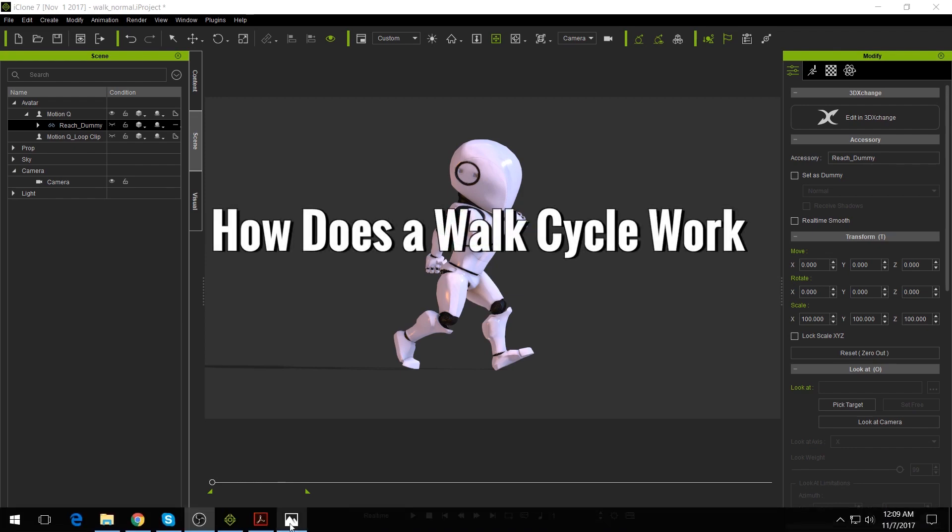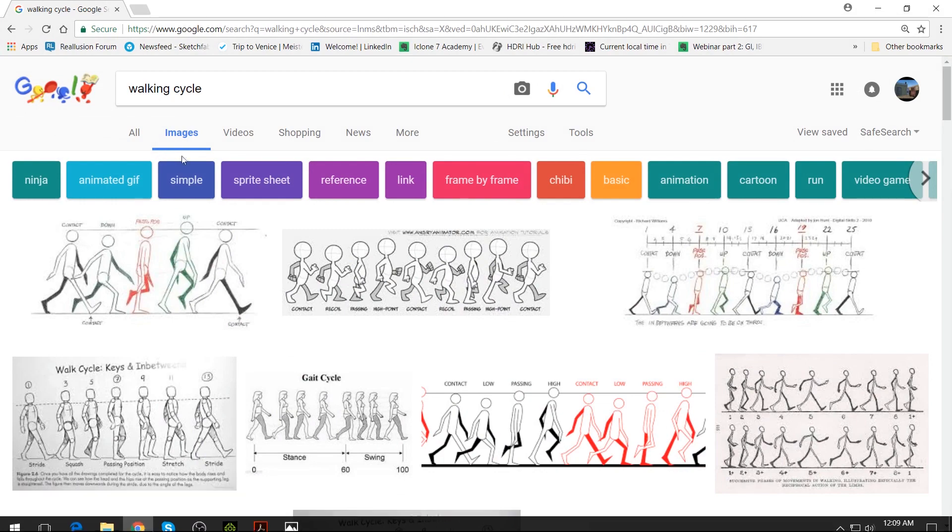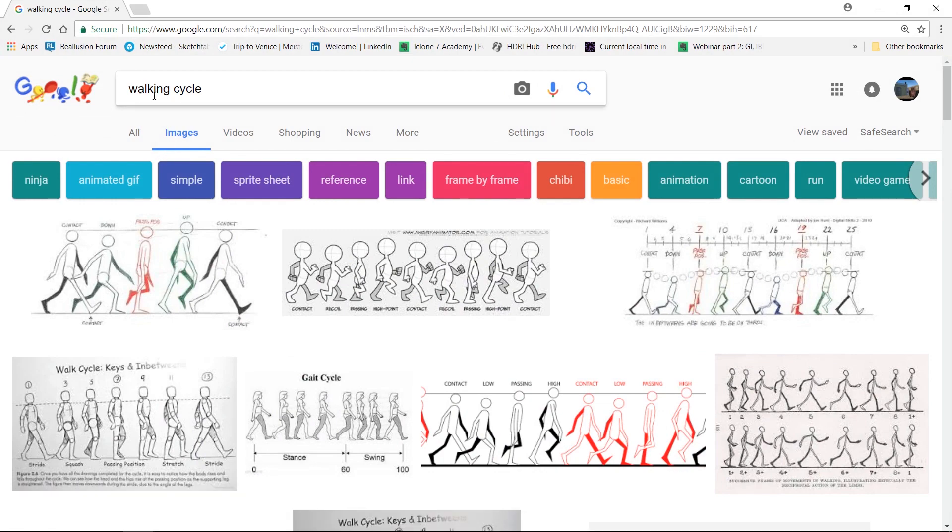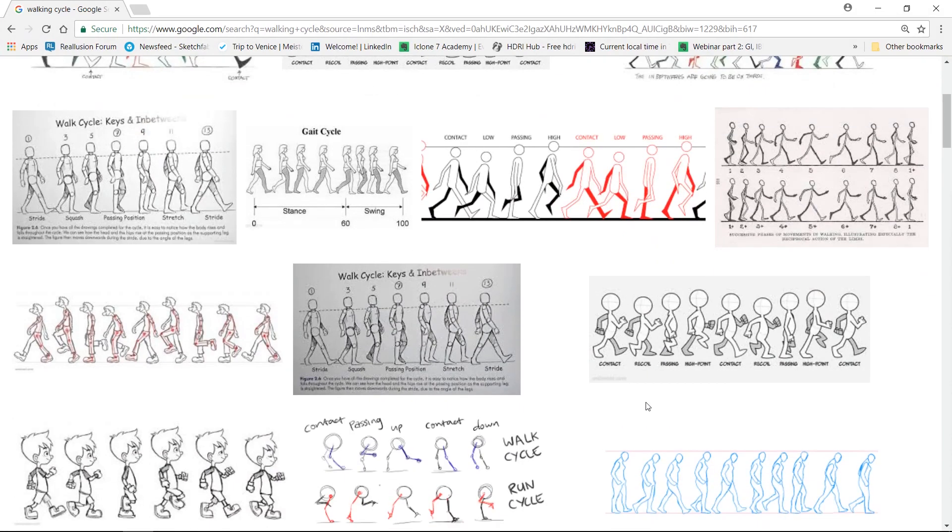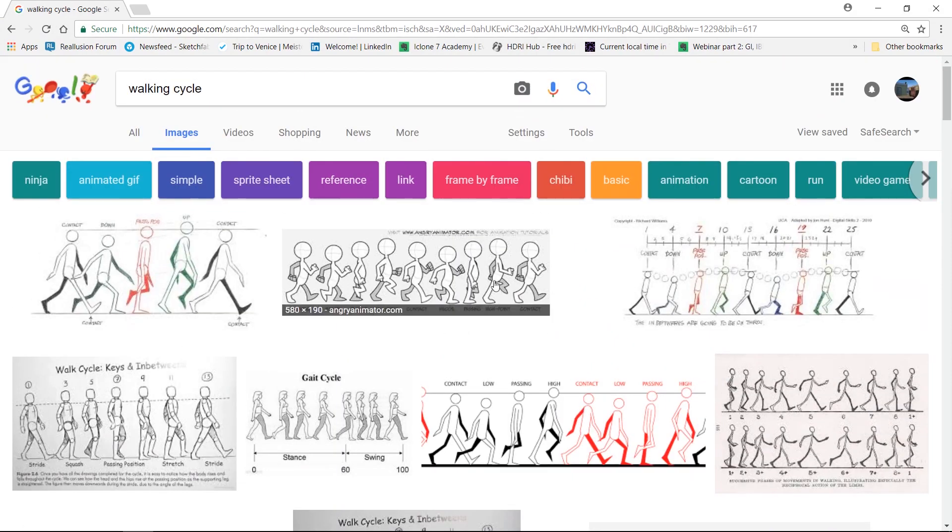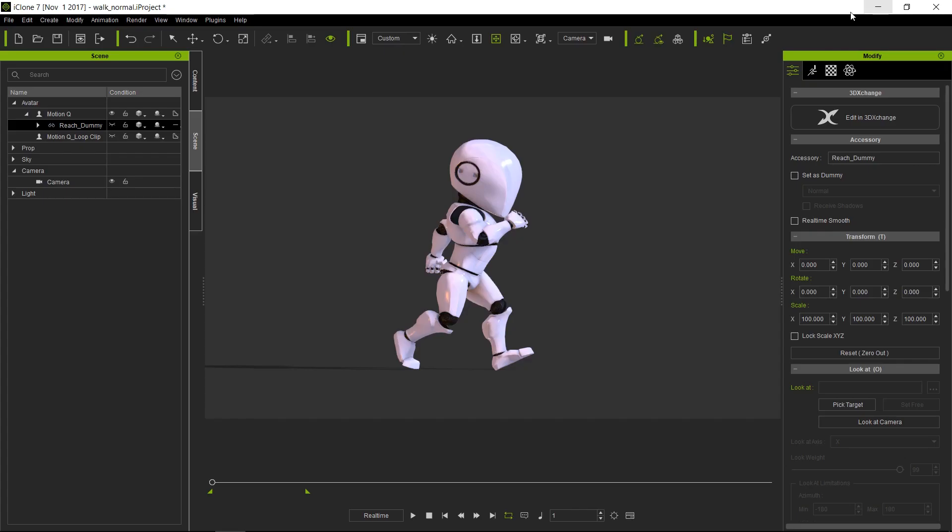So how does a walking cycle work? By the way, if you're looking for reference, just go to the internet and do a search for walk cycle, and you will find a ton of it. So we took some of the few that we liked and we're going to base it on those diagrams.